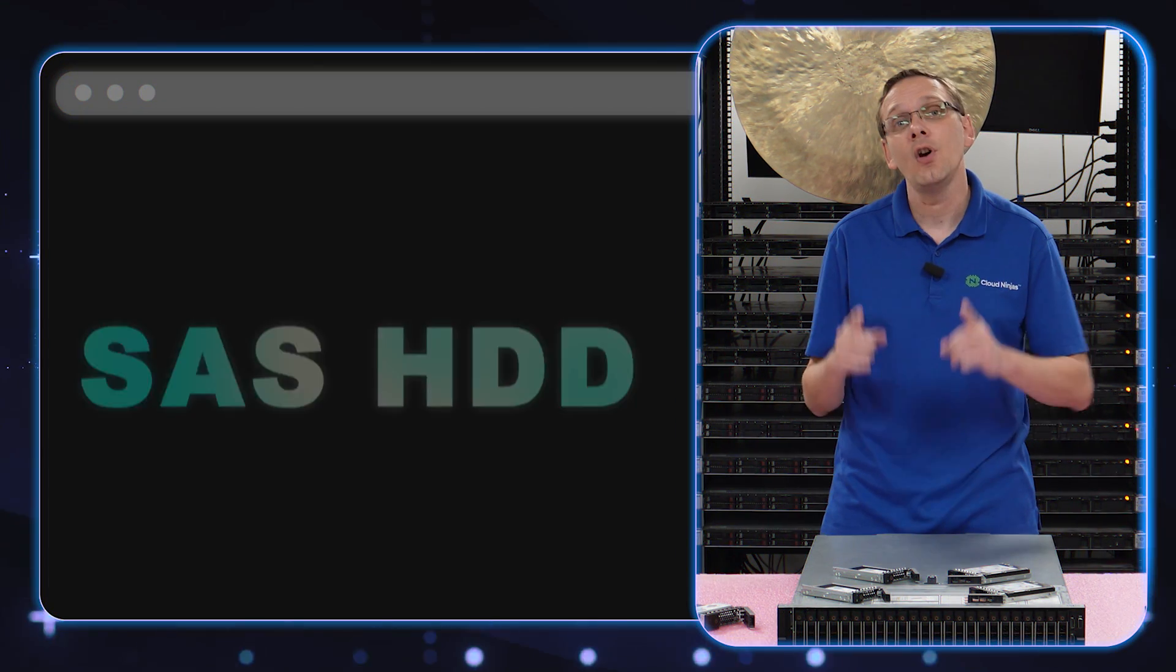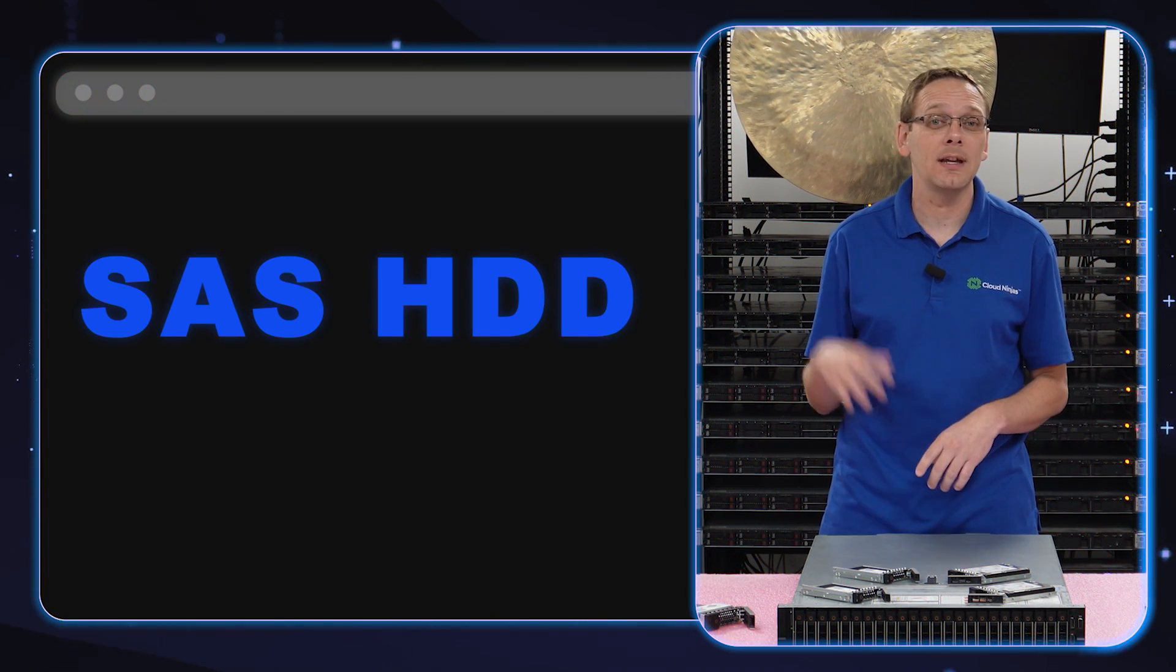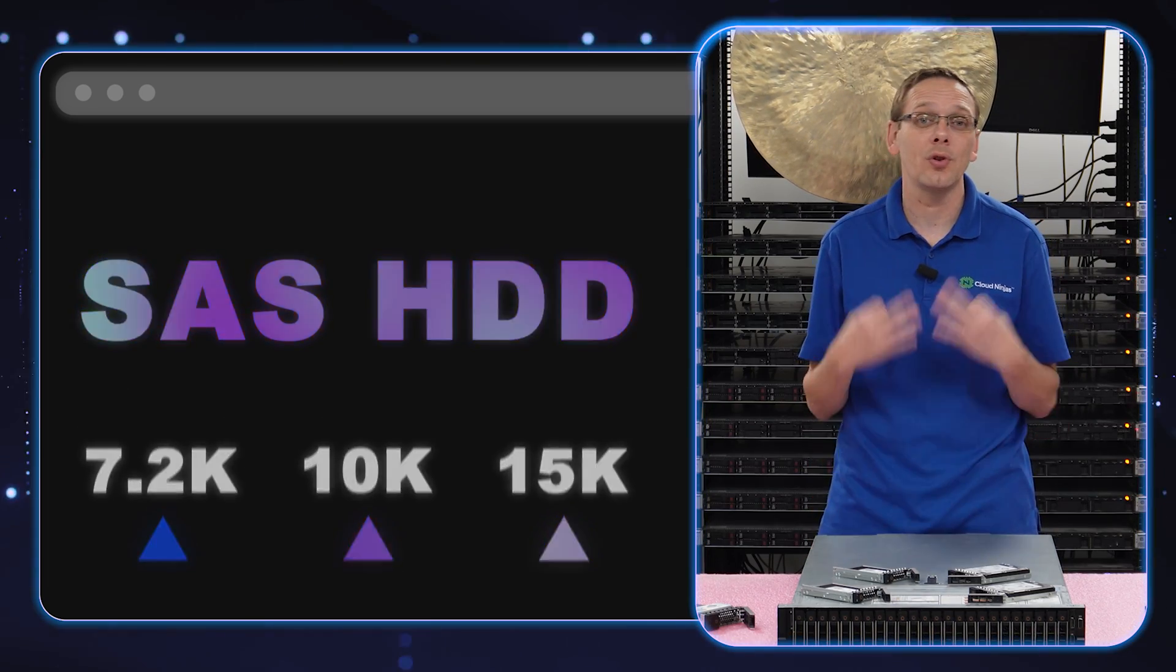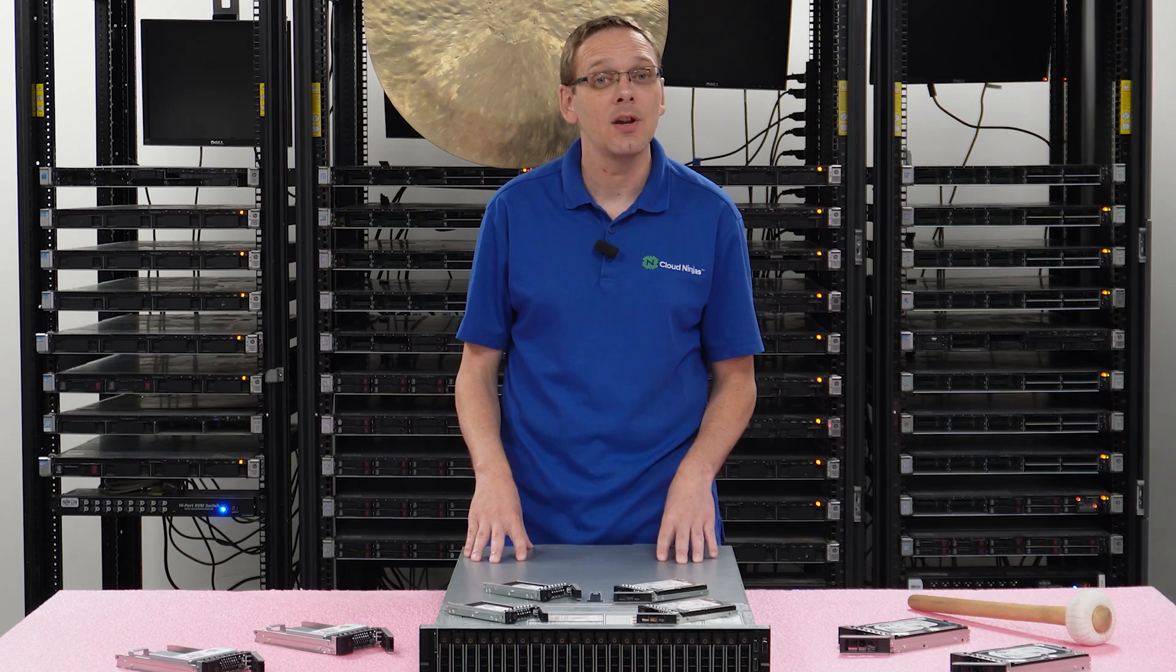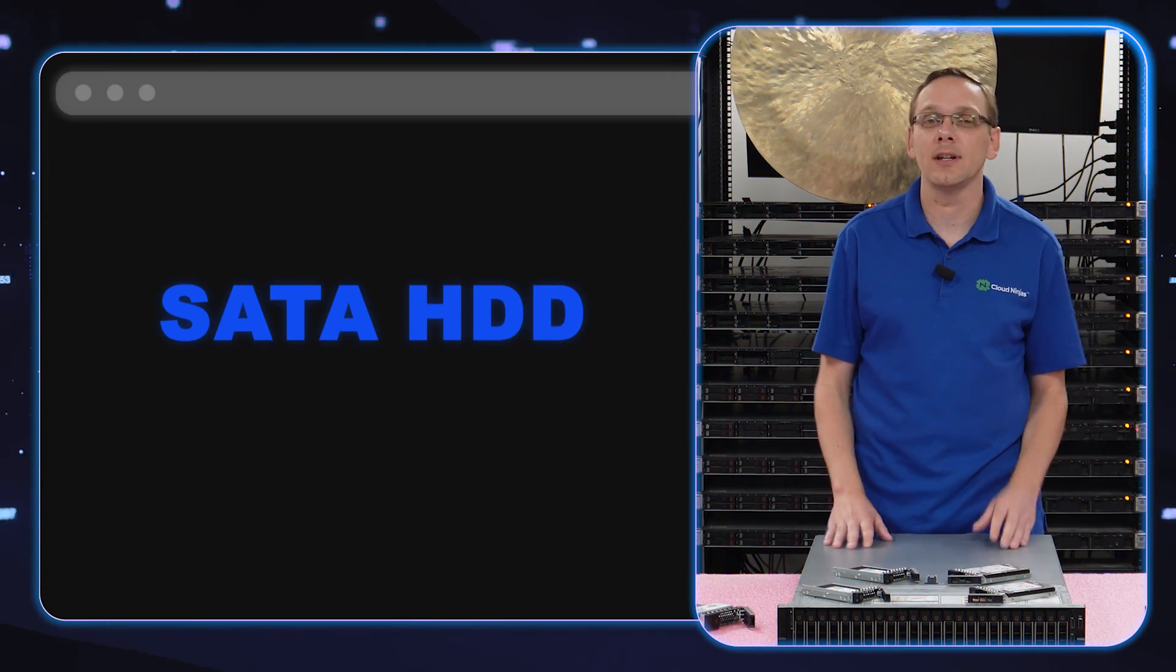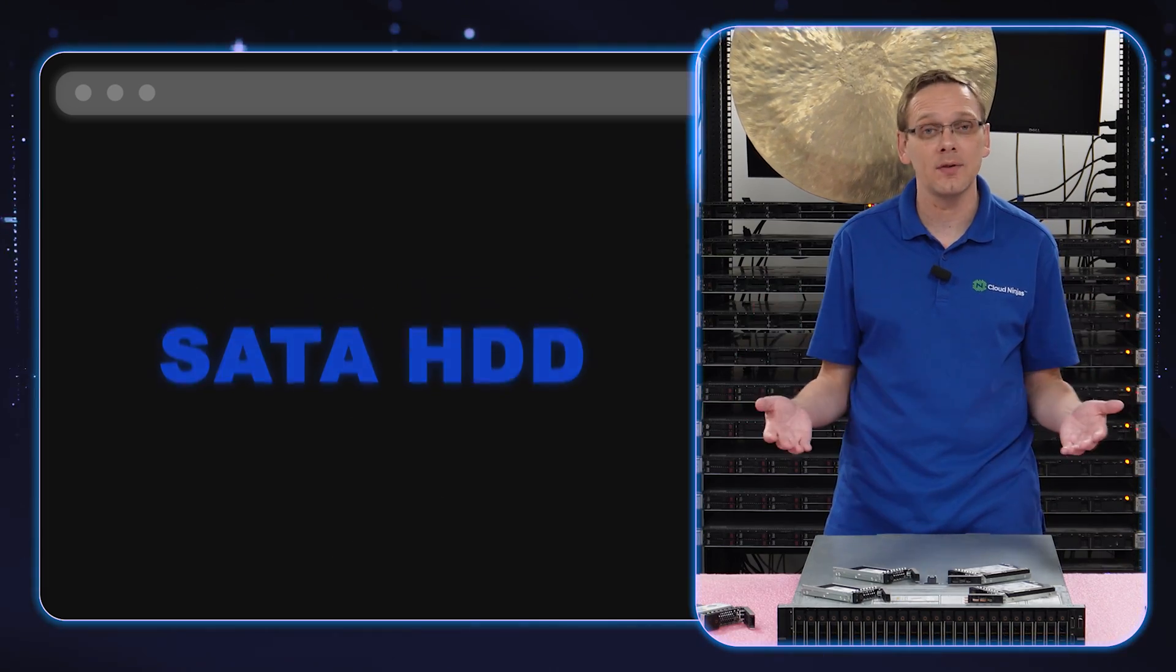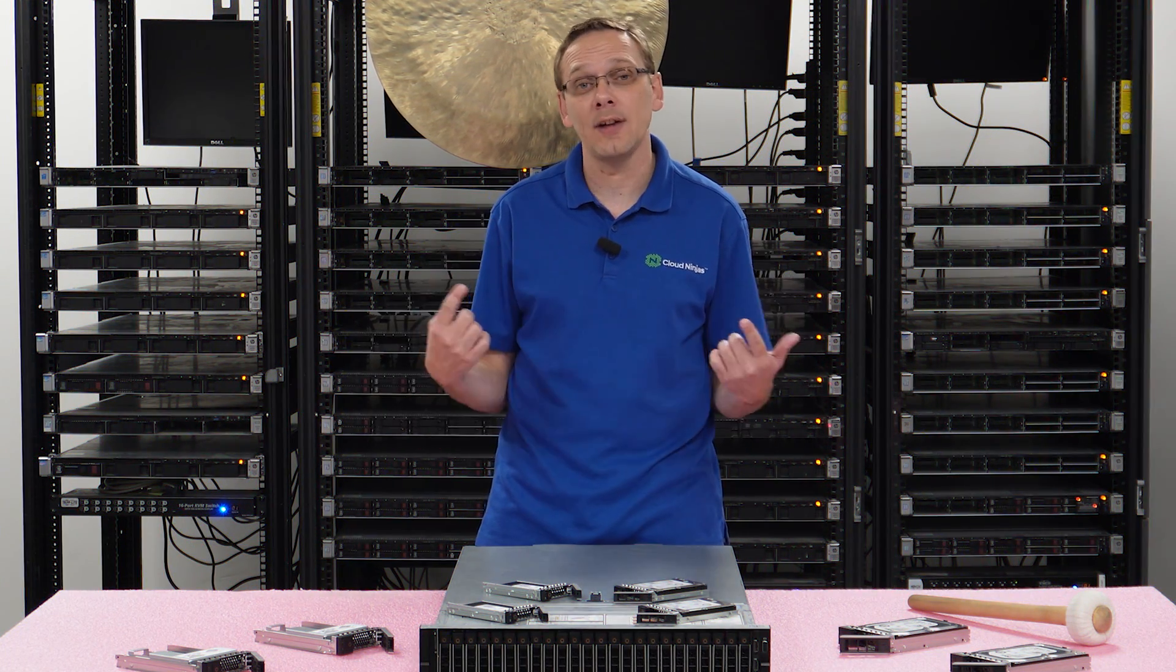With our SAS hard drives, the max speed that you're going to get is 15K, but you can put in 7.2 and 10K. So those are the three speeds that you can use for your SAS hard drives. Now with SATA hard drives, you're just really going to get 7.2K. And that's the benefit of SAS over SATA on the hard drive side is that you get the 10 and 15K speeds and they're faster.